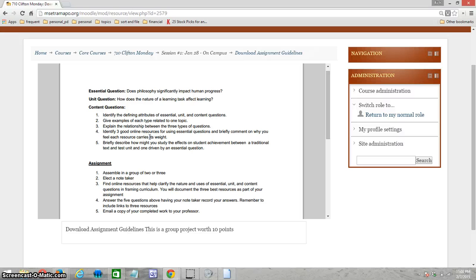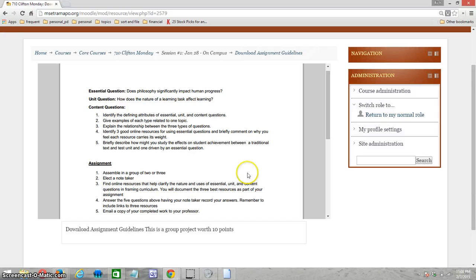Then finally, briefly describe how you might study the effects on student achievement between the traditional text-and-test unit and a unit that's driven by an essential question. Now let's look at what it is that you should be doing.